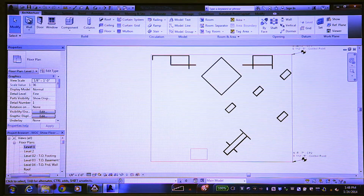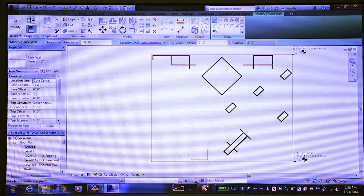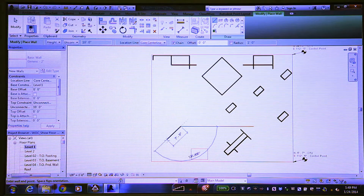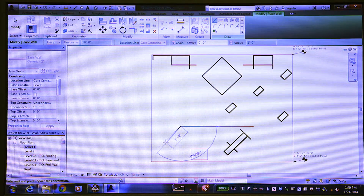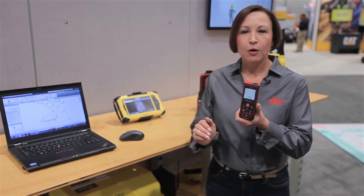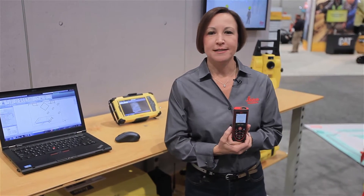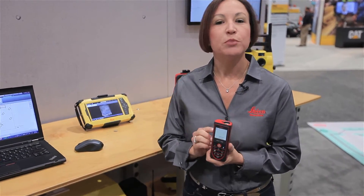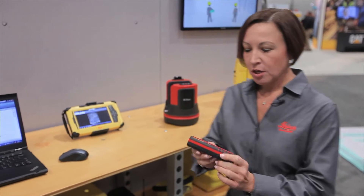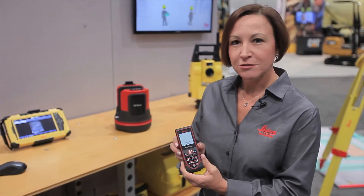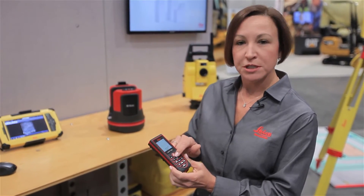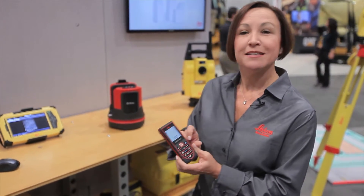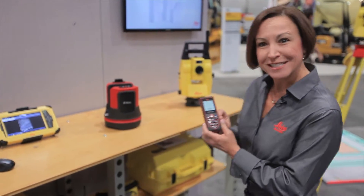We simply pick our wall tool, and we're going to start drawing our wall. We're going to set our direction, and now we're going to start collecting information. We do this wirelessly with Bluetooth. The first thing we do is take our dimension by pressing the distance button.